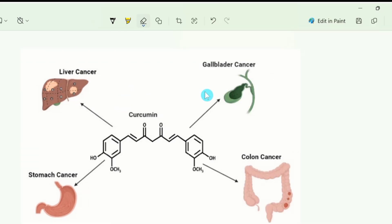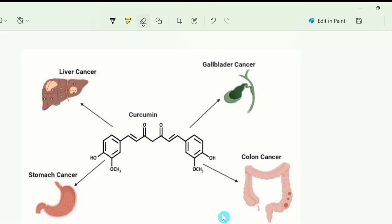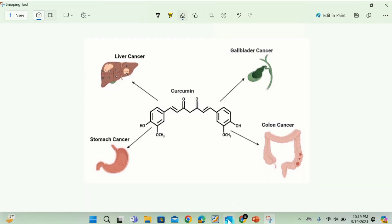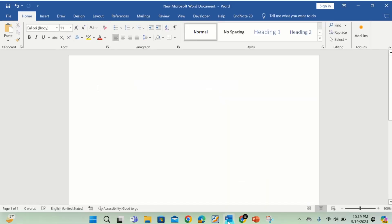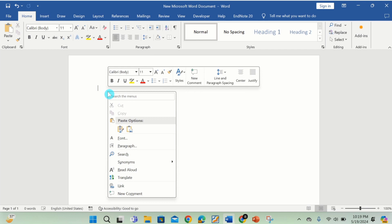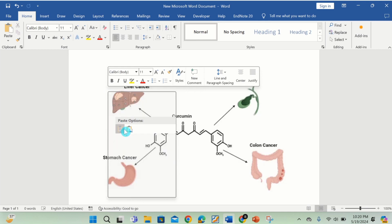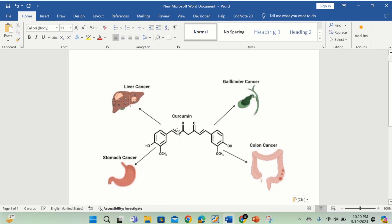After doing that, here you will find the option of copy. Select this one. Go to your Word document. Right click and paste it here. Now you can see here we have successfully copied the image from PDF to Word document.